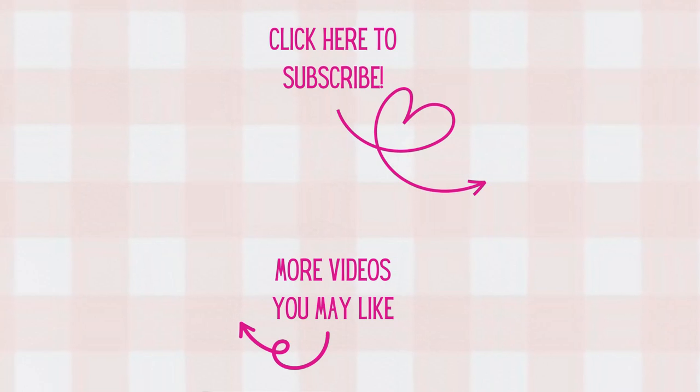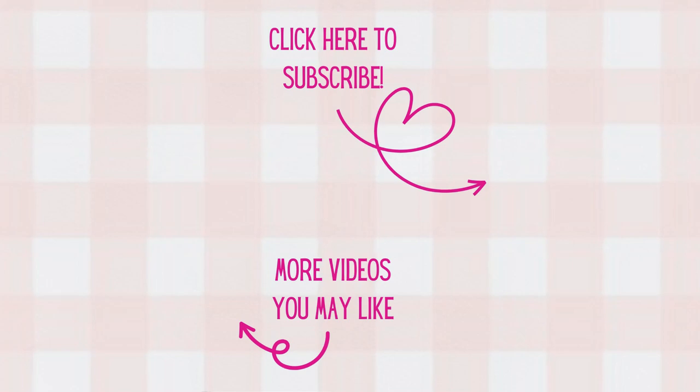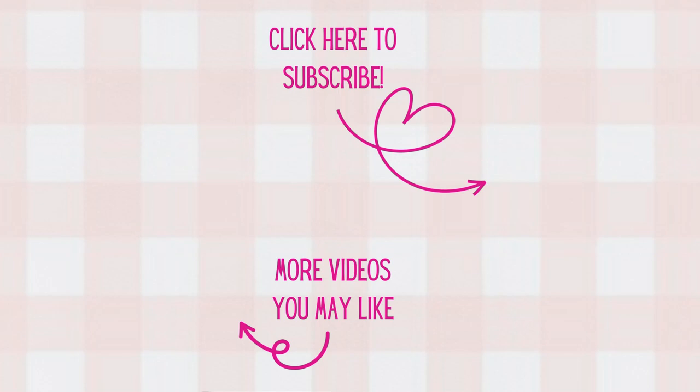Thank you all so much for watching today. I'm so glad that you could join me at my craft table. If you're not already, I'd love to have you as a subscriber. Don't forget to hit that notification bell so you'll know when new videos arrive. Have a great day and as always, happy crafting.